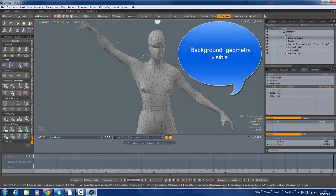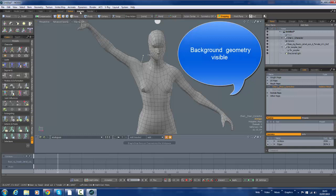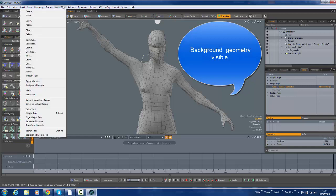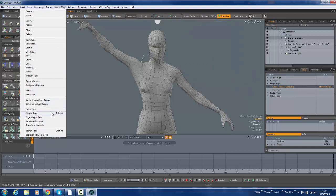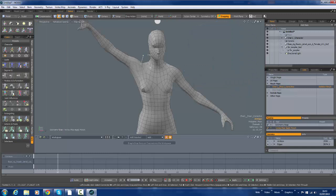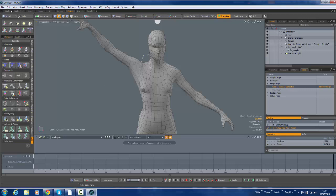And I should be able to go to vertex map. And I'm going to go for the morph tool in this particular case. And I should be able to apply corrective morphs to this.